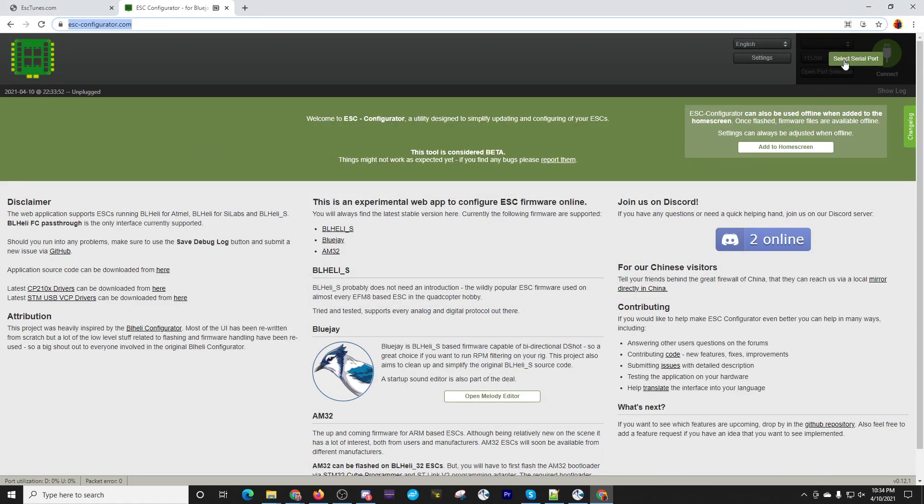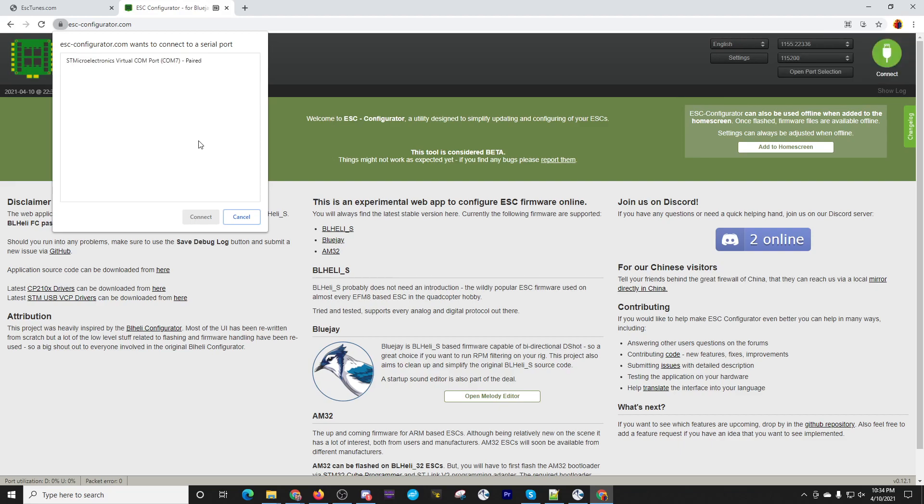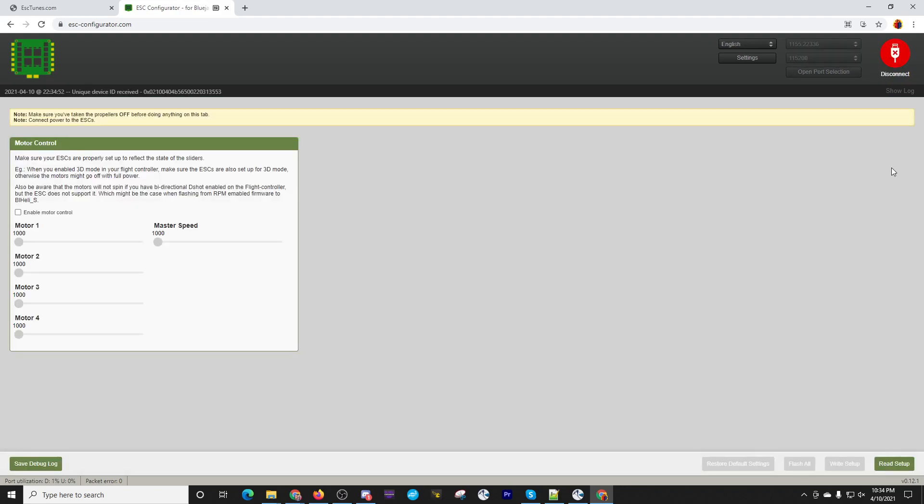You see up here, it says select serial port. So if you click that, you'll get a warning over here. Right now, it says no compatible devices found. If I plug in my ESC, now we see it has the STM microelectronics virtual comm port. We click connect. That doesn't come up every time. You'll get a warning the first time. If you just plug in your USB, you won't get that little section. So now we'll go ahead and connect.